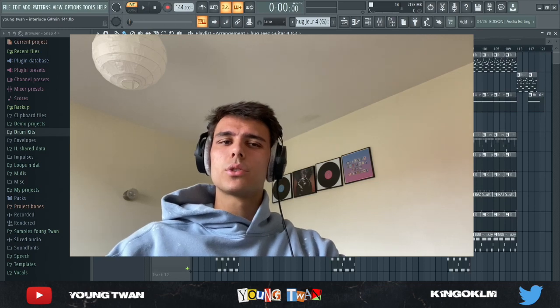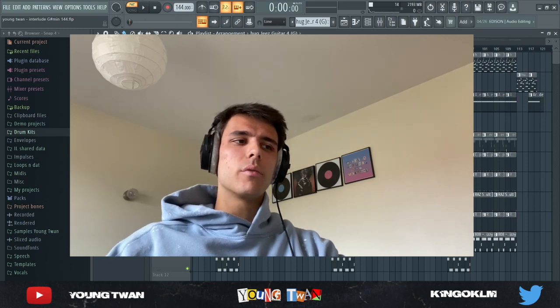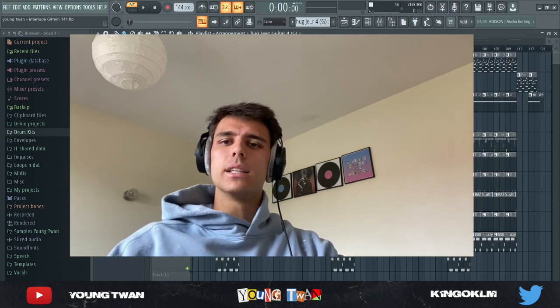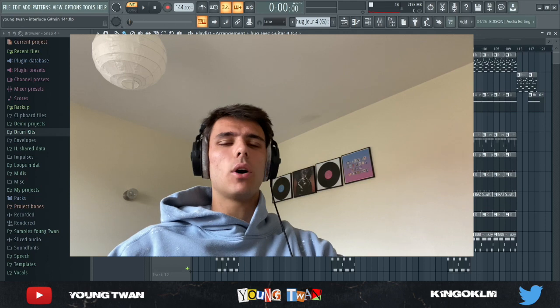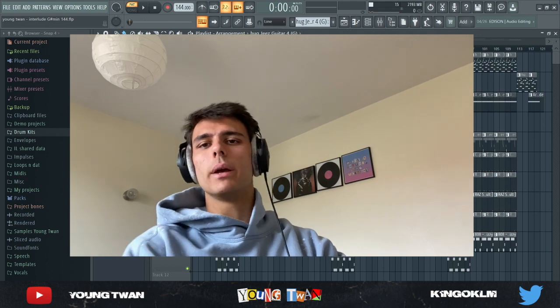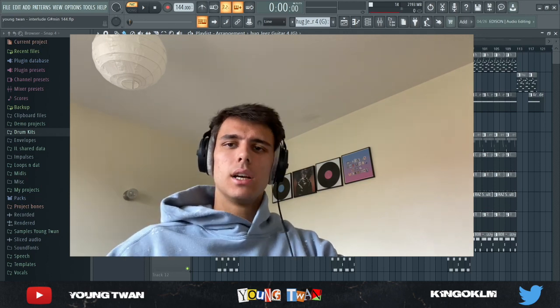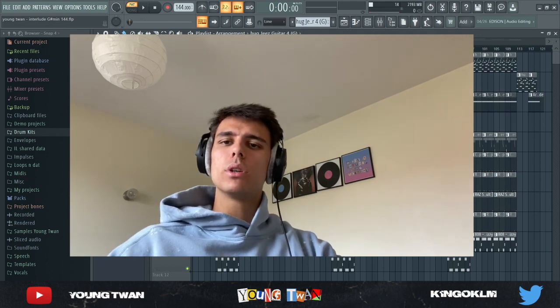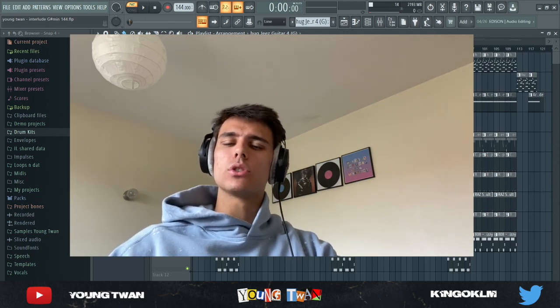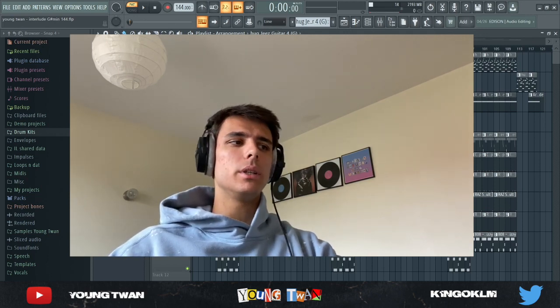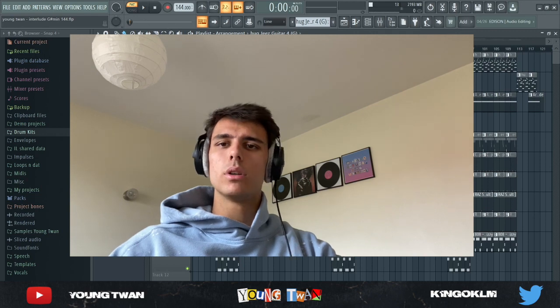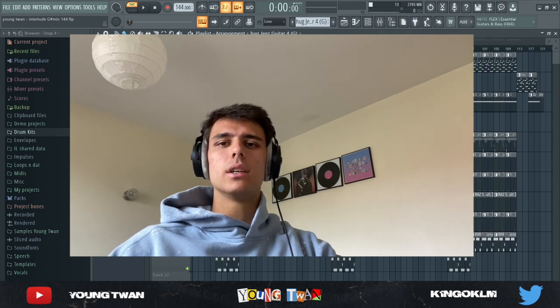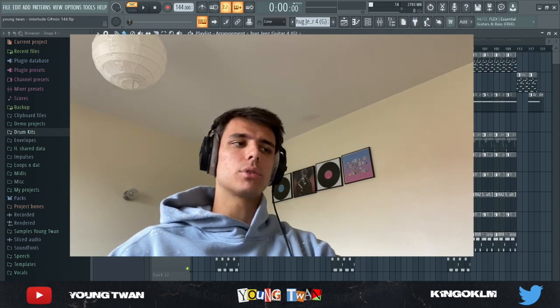What's going on y'all, it's your boy Antoine. I'm back with another video. In this video I'm going to be showing y'all how to make some hard beats for Lil Baby and Gunna. I'm not going to be doing the typical kind of slow guitar beat - this is more of an up-tempo hard beat with hard drums, so let's get to it.